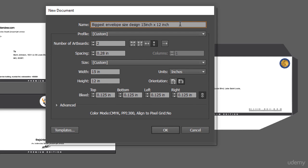I want to remind you once again: do not design any envelope size bigger than this one unless you have a specific reason. I need 2 artboards — obviously front and back. This video is going to be very quick because we already have done a lot of work. I need the width at 15 inch and height at 12 inch, with a bleed of 0.125.